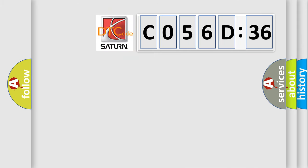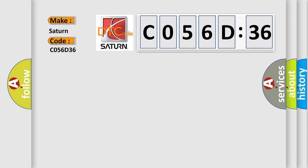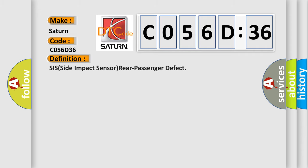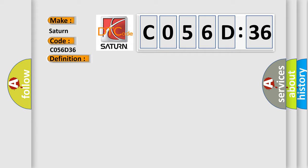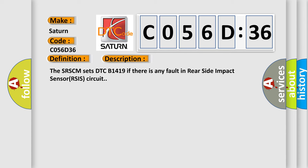So, what does the diagnostic trouble code CO56D36 interpret specifically for Saturn car manufacturers? The basic definition is SIS side impact sensor rear passenger defect. And now this is a short description of this DTC code.